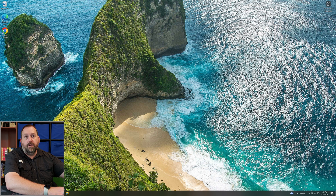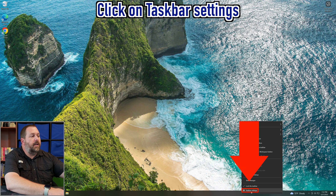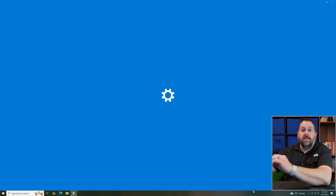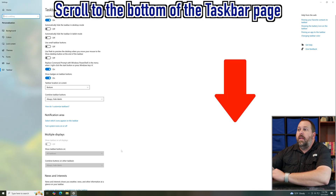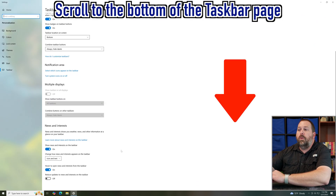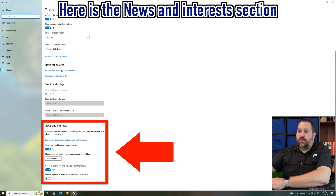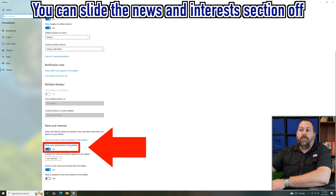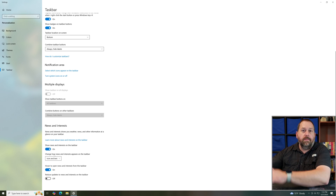Now there is another way you can access these settings too. If you right-click on the taskbar and go to taskbar settings, this opens the same options that we just saw. If I scroll to the bottom, here is the news and interest section. I can turn off news and interest on the taskbar completely if I just slide it over to off — now it's completely gone. But if I turn it back on, you can do the same settings we just did.